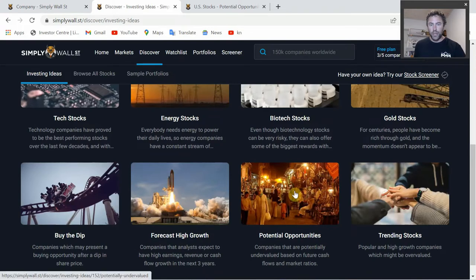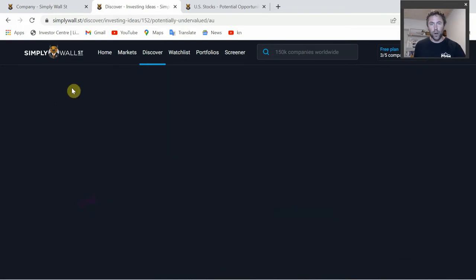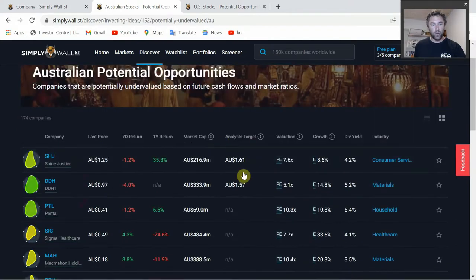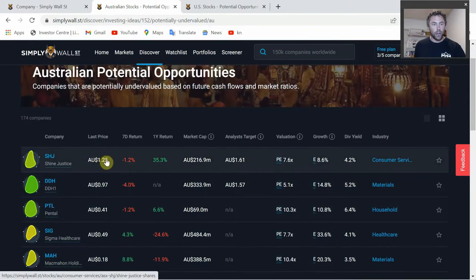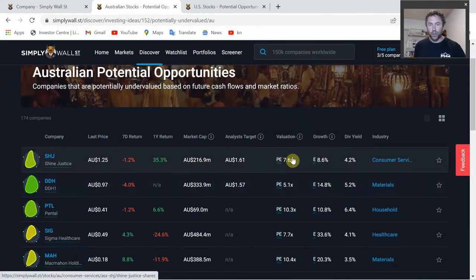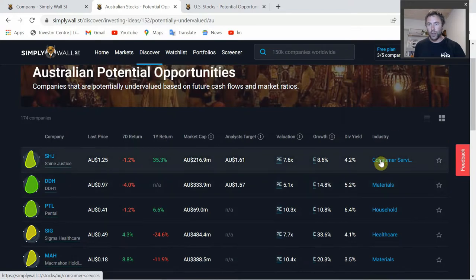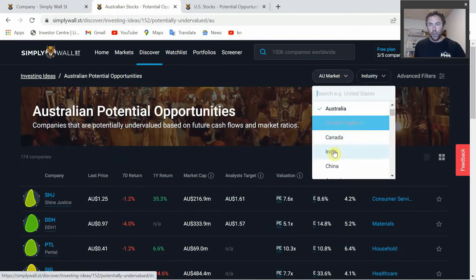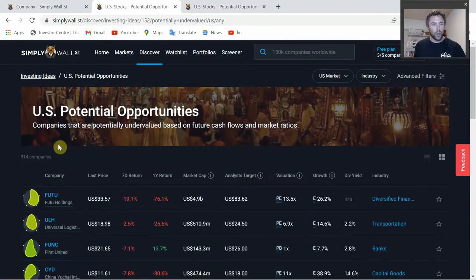If you go down to Potential Opportunities and open that tab, you're looking at Australian potential opportunities - 174 companies listed here. You can scroll through and see the last price, seven-day return, one-year return, current market cap, target valuation, price-to-earnings ratio, growth, dividend yield, and also the industry and sector. You can change the country to the United Kingdom, US, or wherever you're looking.